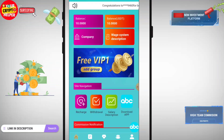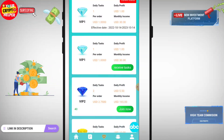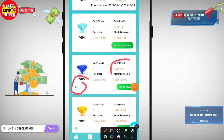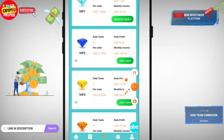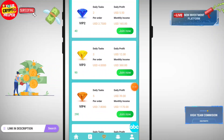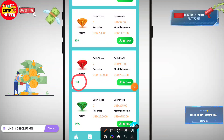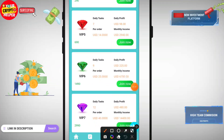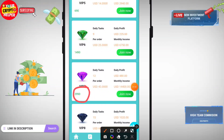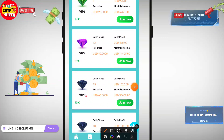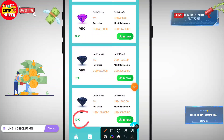Let me talk about the VIP plans. If you deposit 40 USDT you will get 5.50 USDT. If you deposit 90 you will get 12 USDT. If you deposit 290 you will get 39 USDT. If you deposit 690 you will get 98 USDT. If you deposit 1490 you will get 225 USDT. If you deposit 2990 you will get 480 USDT. If you deposit 5999 you will get 1020 USDT, and if you deposit 3999 you will get 1800 USDT. Inviting friends and family can make you more profit.